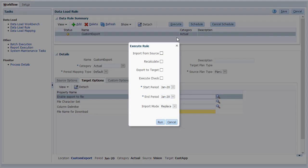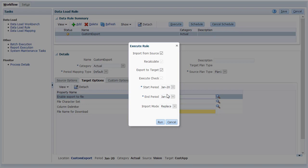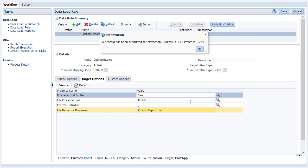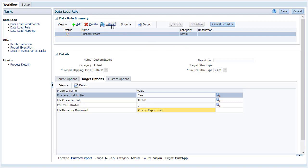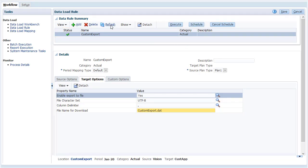When you execute the data load rule, make sure Import from Source and Export to Target are selected, and verify your period selections. The Status column displays the current state of the import and export process. Click Refresh until you see a checkmark.